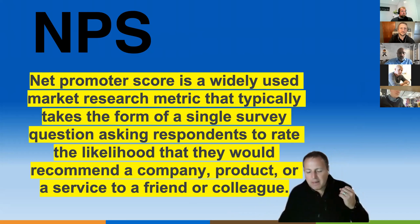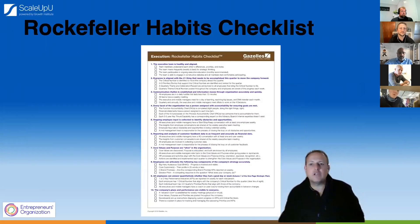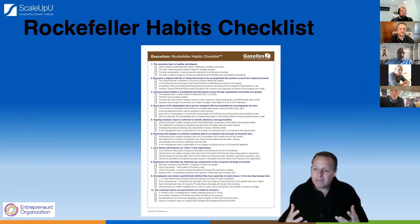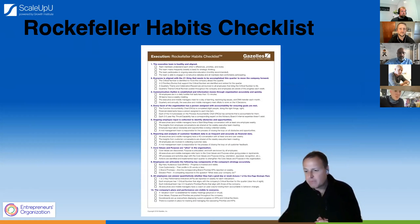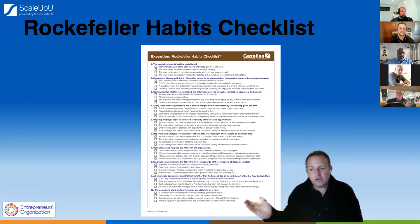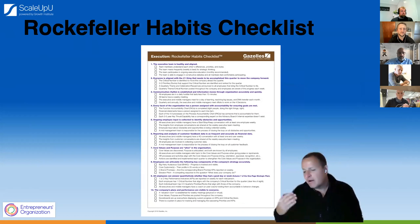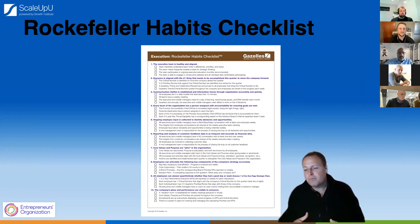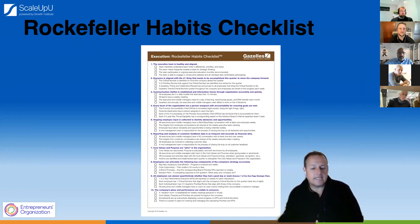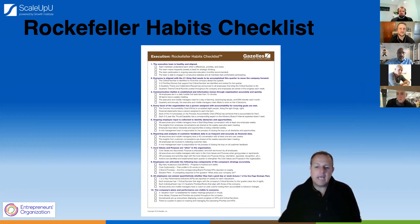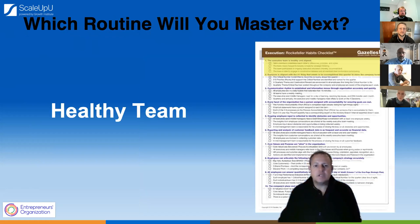Net Promoter Score is a crucial part of the Rockefeller Habits, which is part of the Scaling Up methodology that we teach in the EO Accelerator Program. That's underlying to a lot of EO members and large businesses worldwide. It puts in place the metrics inside organizations that allows you as the owner to scale rapidly and work on your business and not in your business.